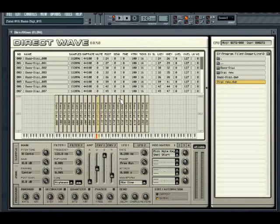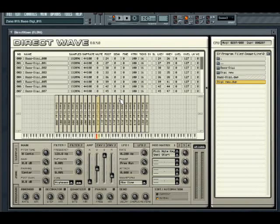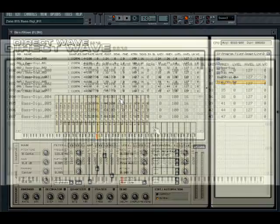The FL Studio DirectWave Sampler introduces multi-velocity sampling combined with a full-blown synthesis section into the repertoire of sampling capabilities in FL Studio. It even includes the ability to sample VST plugins, automatically building the sample program including finding loop points in the samples.